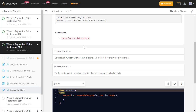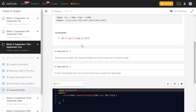Looking at the hints: instead of going through every number in the range, you generate all numbers that already have sequential digits, and check if they fall within the given range. That way you ignore the many numbers which are not valid, greatly reducing time complexity.